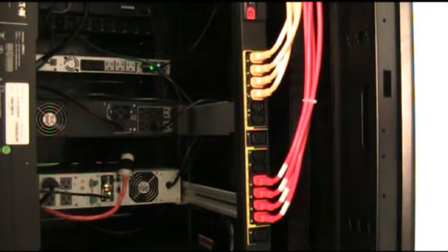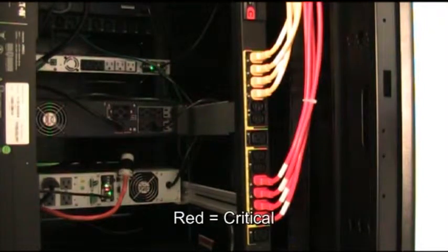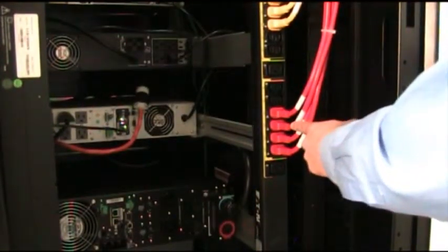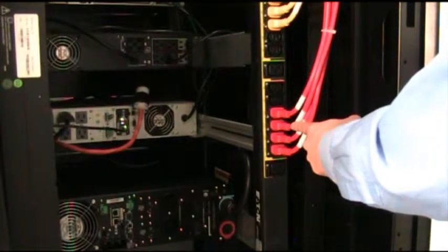Lastly, you can even use color like red to maybe indicate something that's critical, something that can never be unplugged.